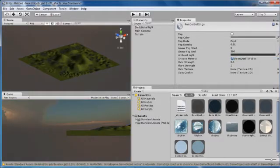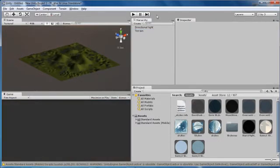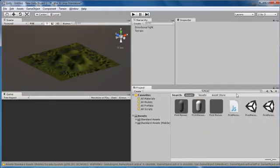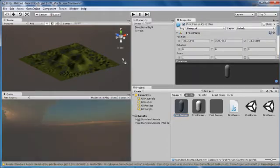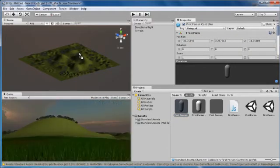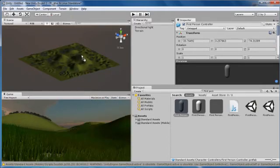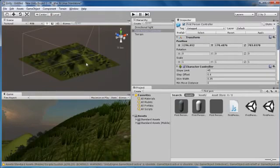Now you want to delete the Main Camera and search in your assets for a First Person Controller. Drag and drop the controller onto the terrain, maybe on a tall mountain. There we go.